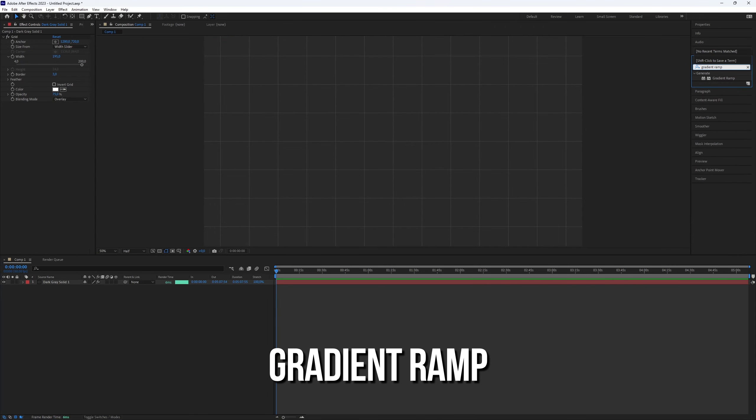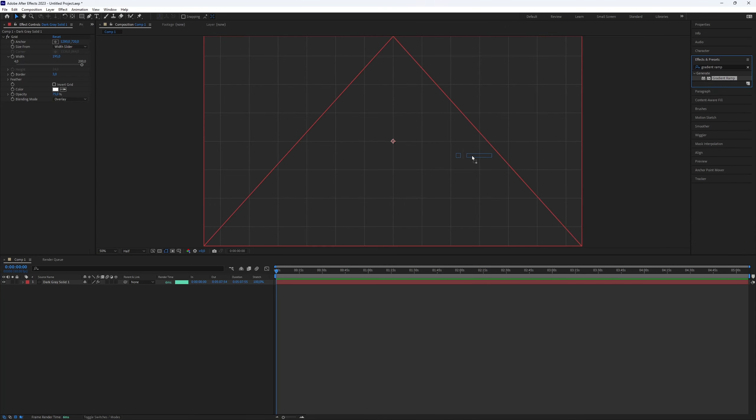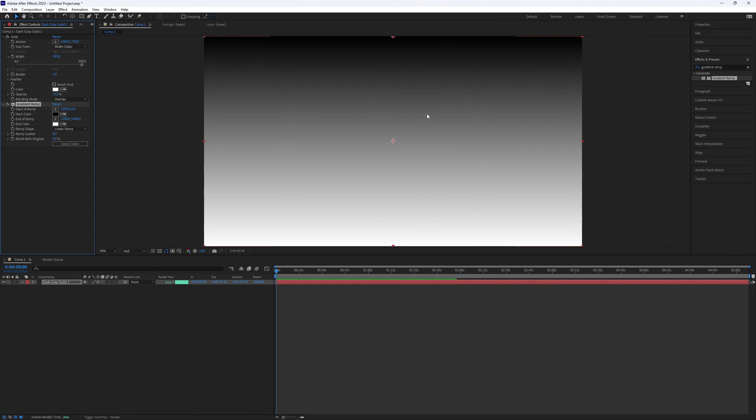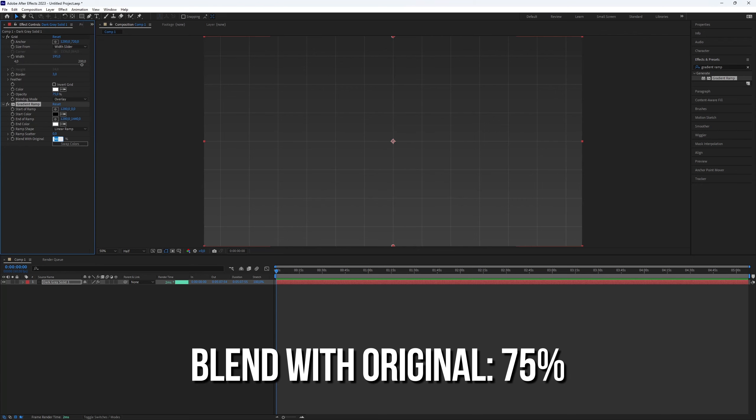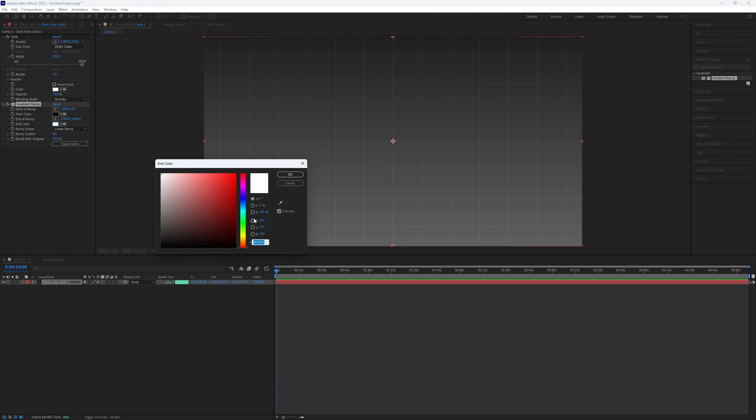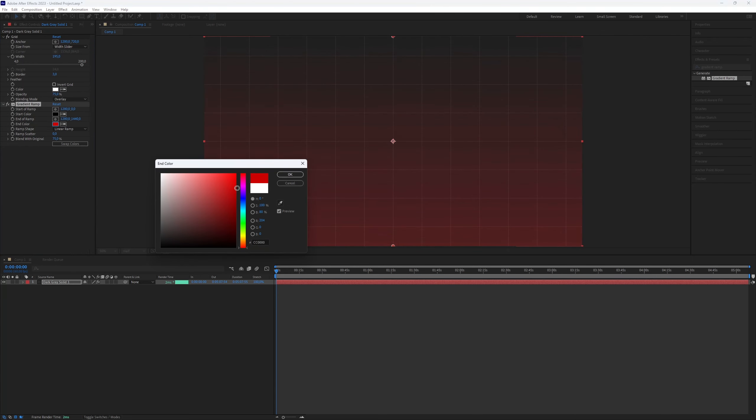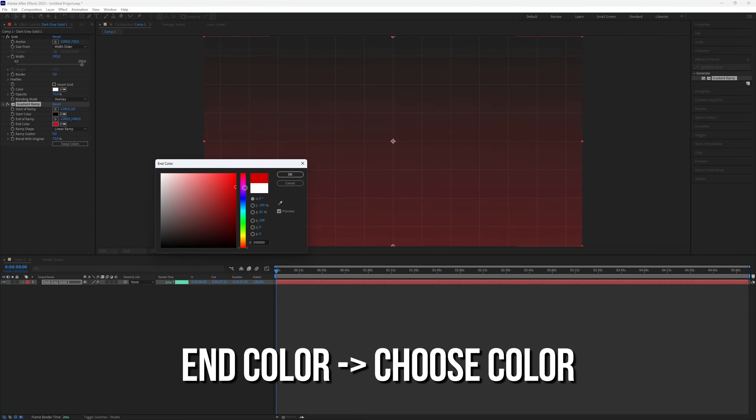Now, find the gradient ramp plugin and apply it to the layer. Set the blend with original to 75% for a nice effect. Choose a color for the gradient by selecting the one that looks best to you in the add color option.